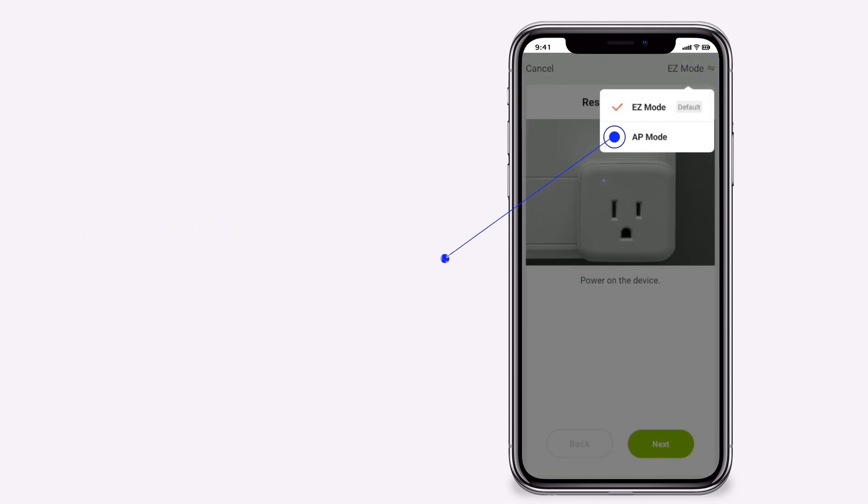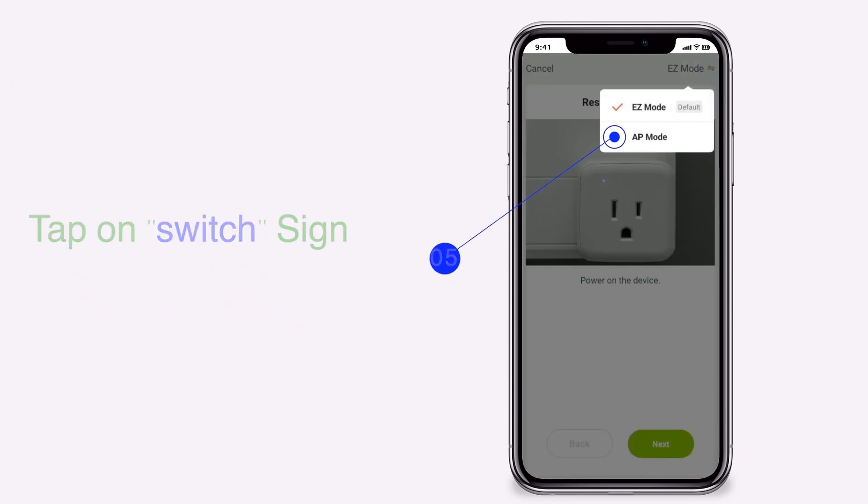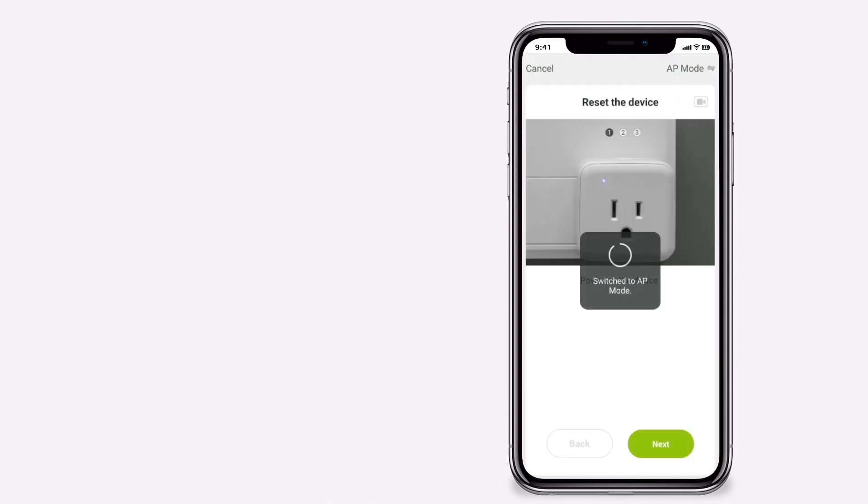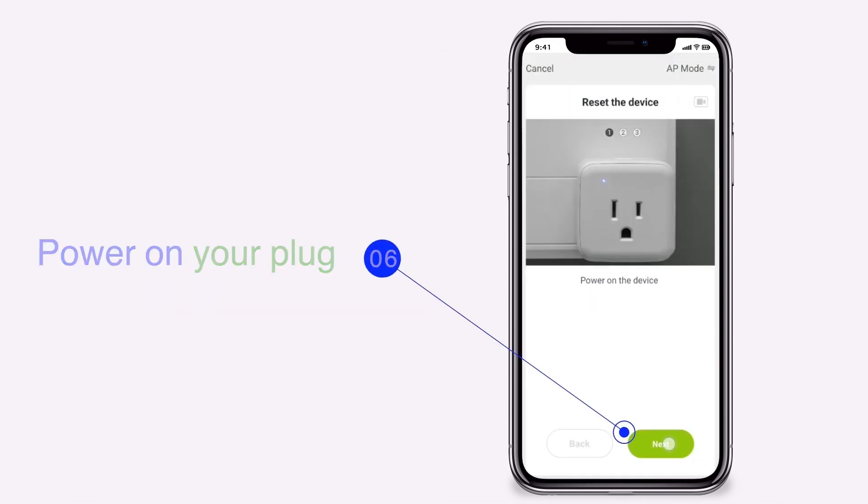Tap on switch sign and choose AP mode. Power on your plug. Tap on next.